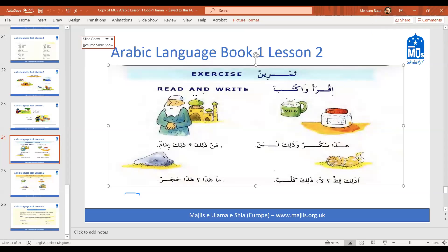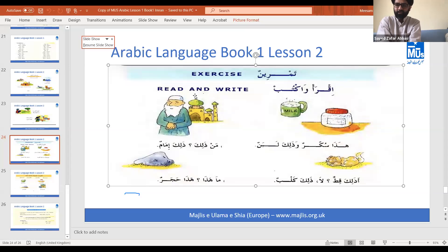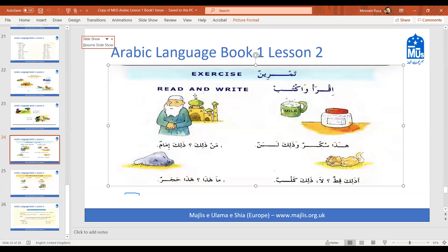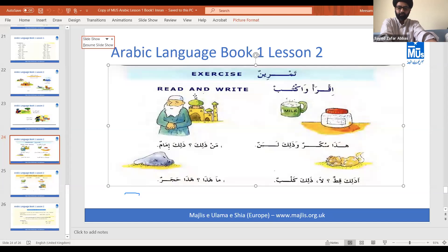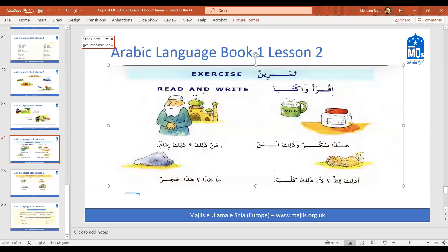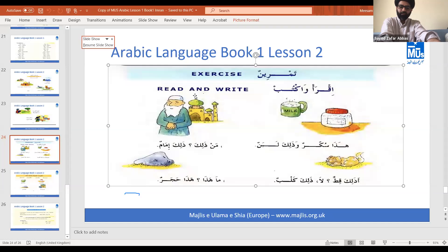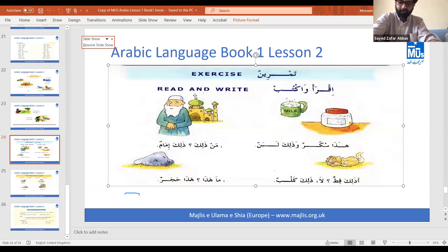Can you read out the first sentence for us and translate? 'Man zalika? Zalika imamun.' Who is that? That is an imam. Excellent, well done, mashallah! Thank you for being the first one - I know it's not easy to be the first one, but well done.